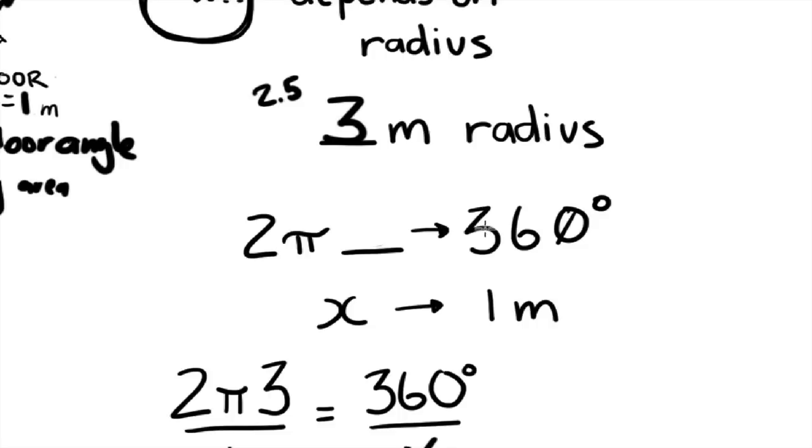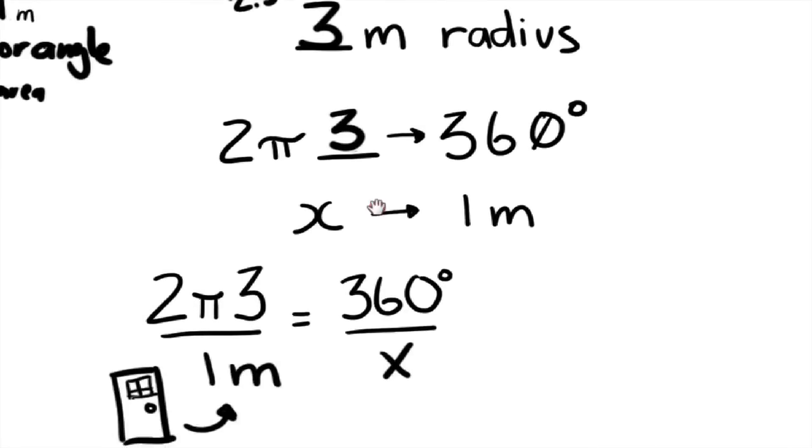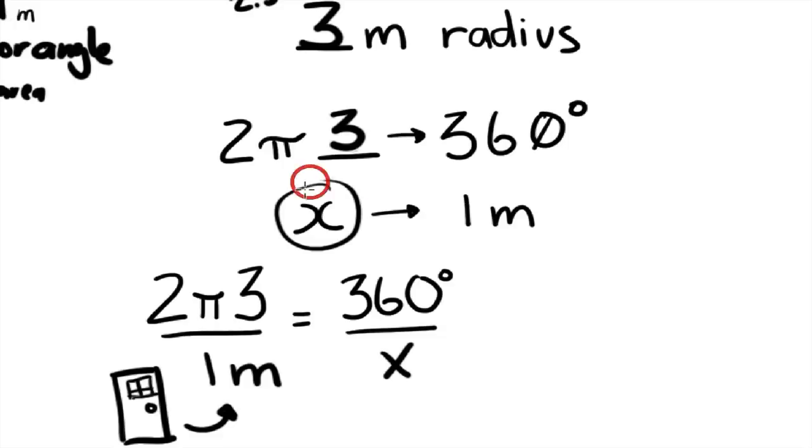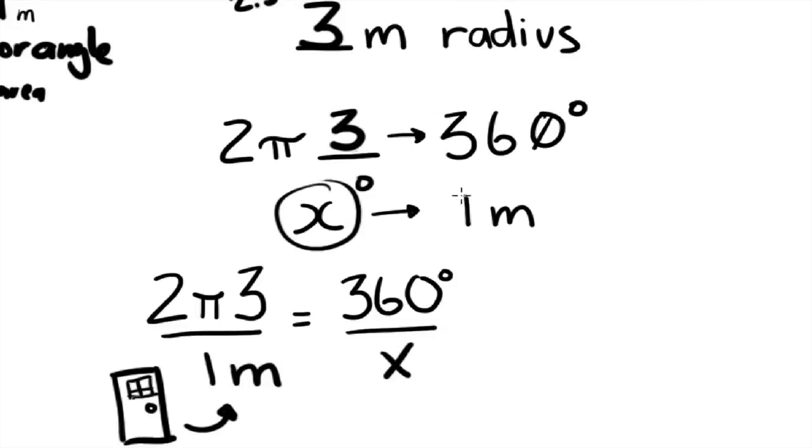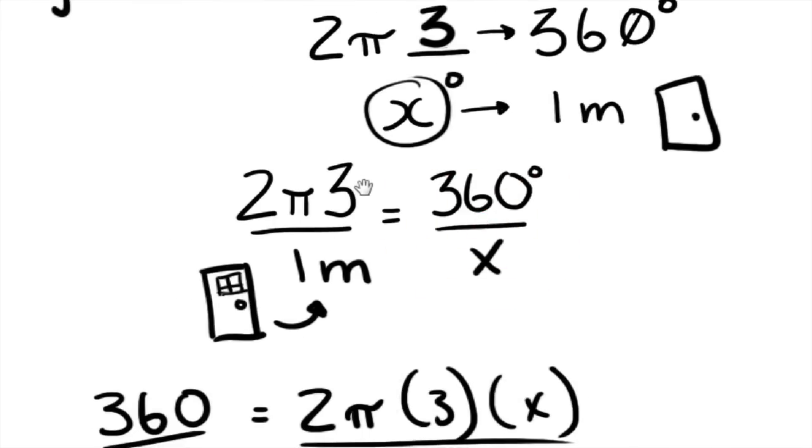And so the circumference of the circle is 2 pi r. So you just plug in the r, which is 3 meters. And we need to find out what that angle is, that x angle. And that x angle is that 1 meter door, right? That 1 meter door here. And here's the formula.